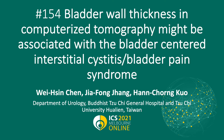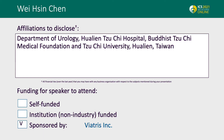This is the title of abstract number 154 in ICS 2021. Here is the disclosure of the information of the speaker along with the conflicts of interest.